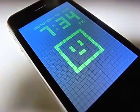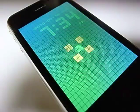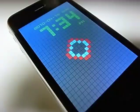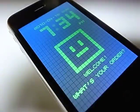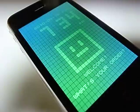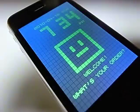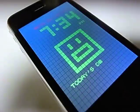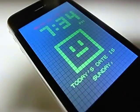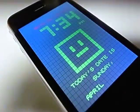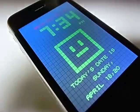Hello, K. Welcome. What's your order? Today's date. Today's date is Sunday, April 18th, 2010.